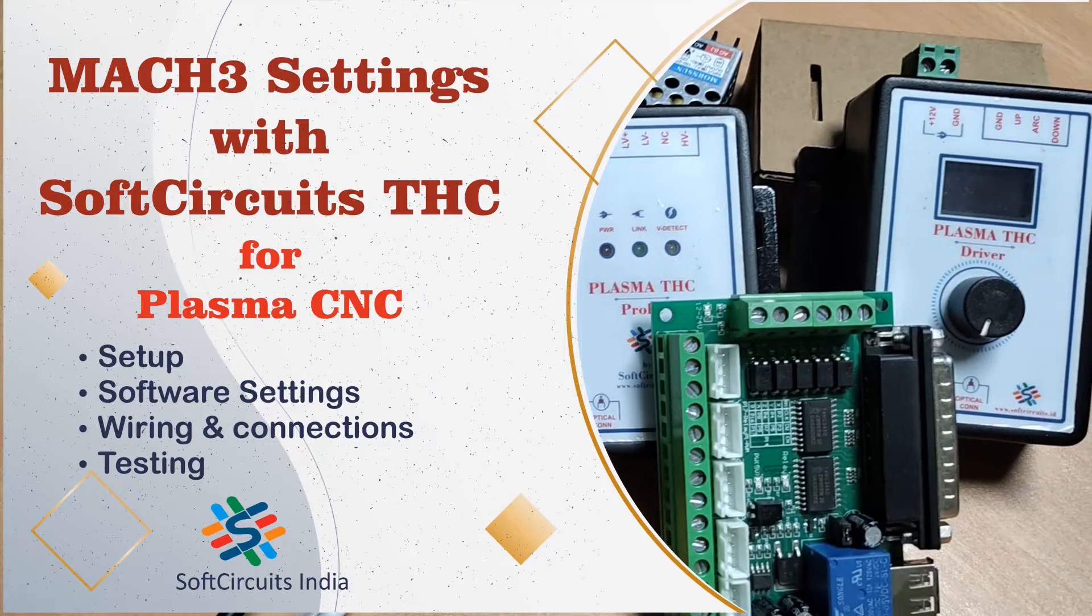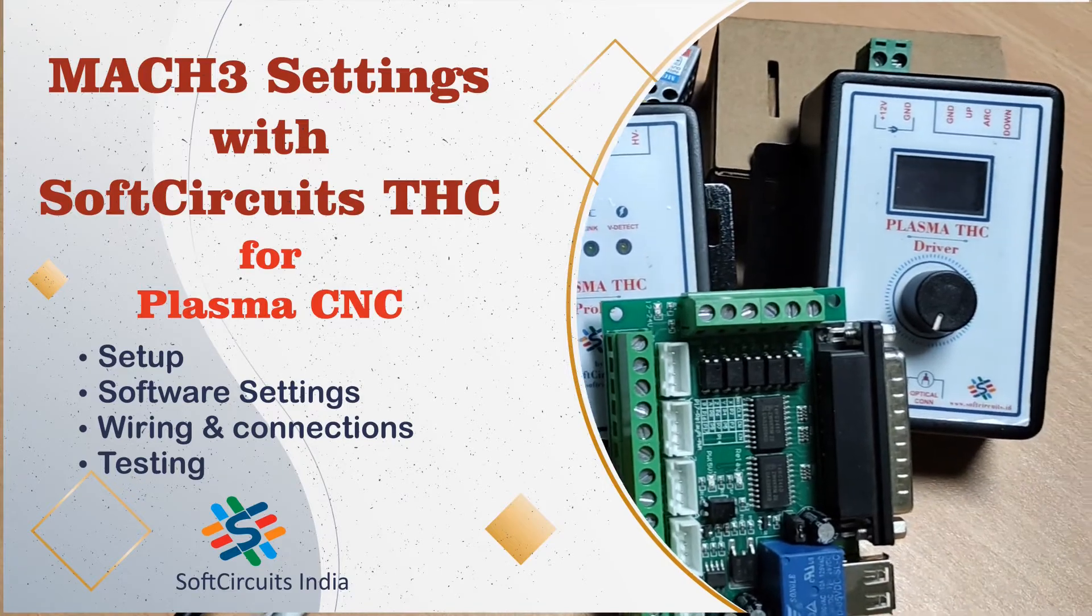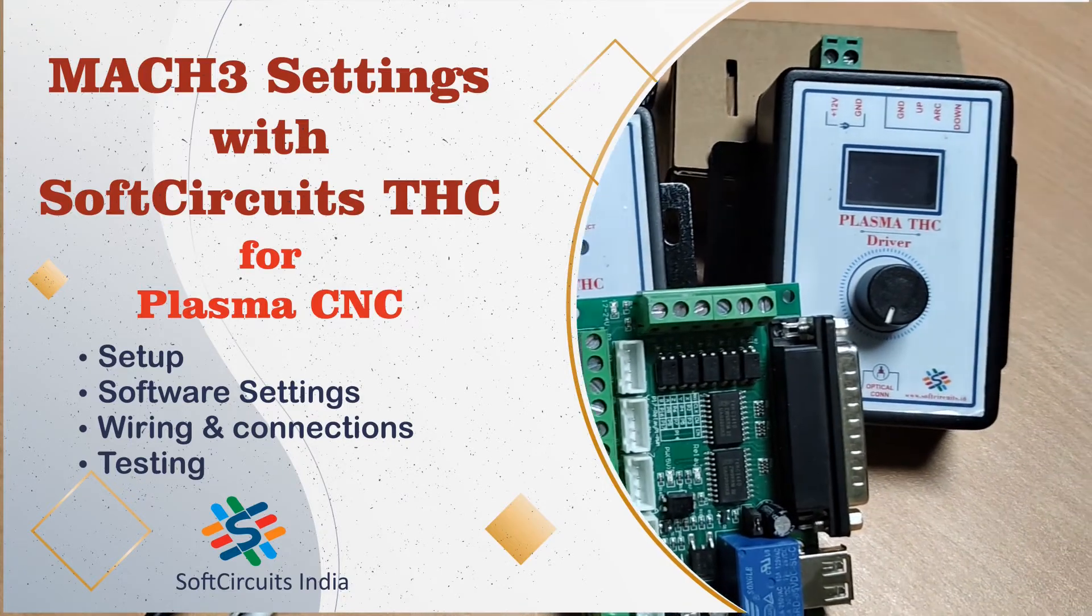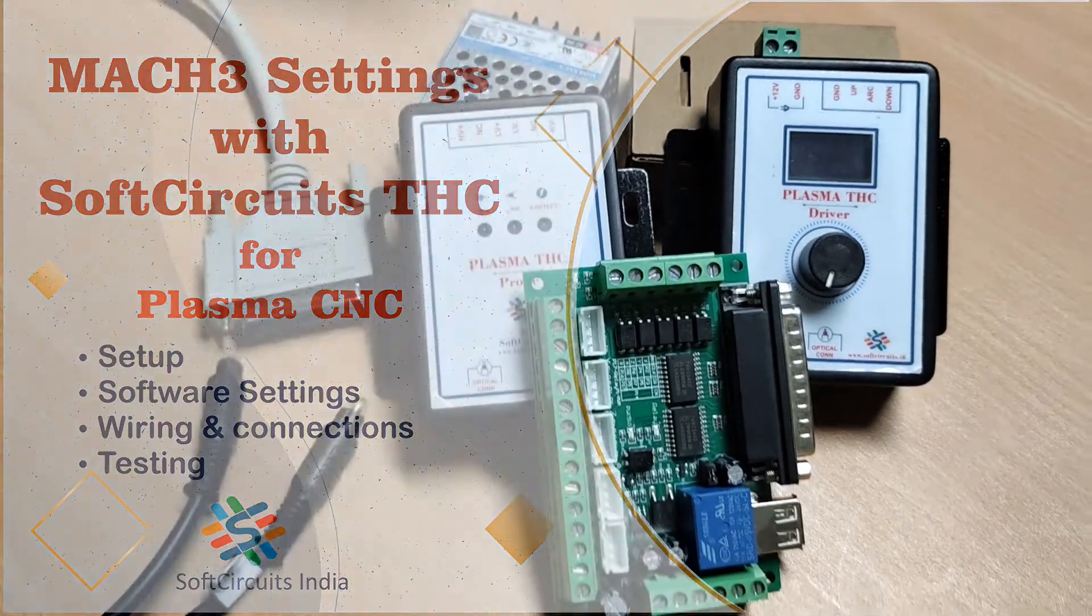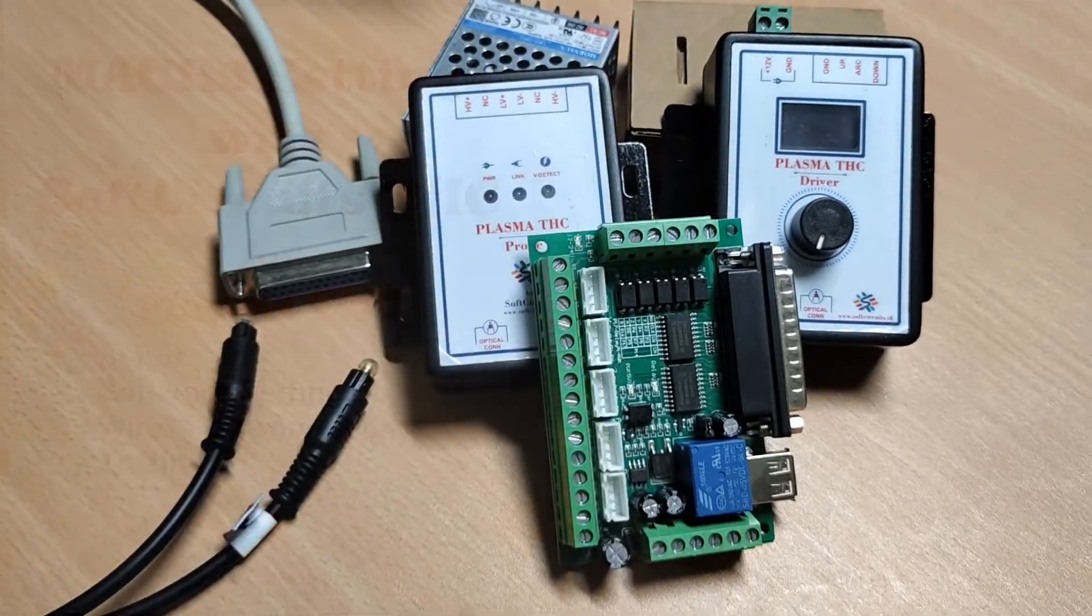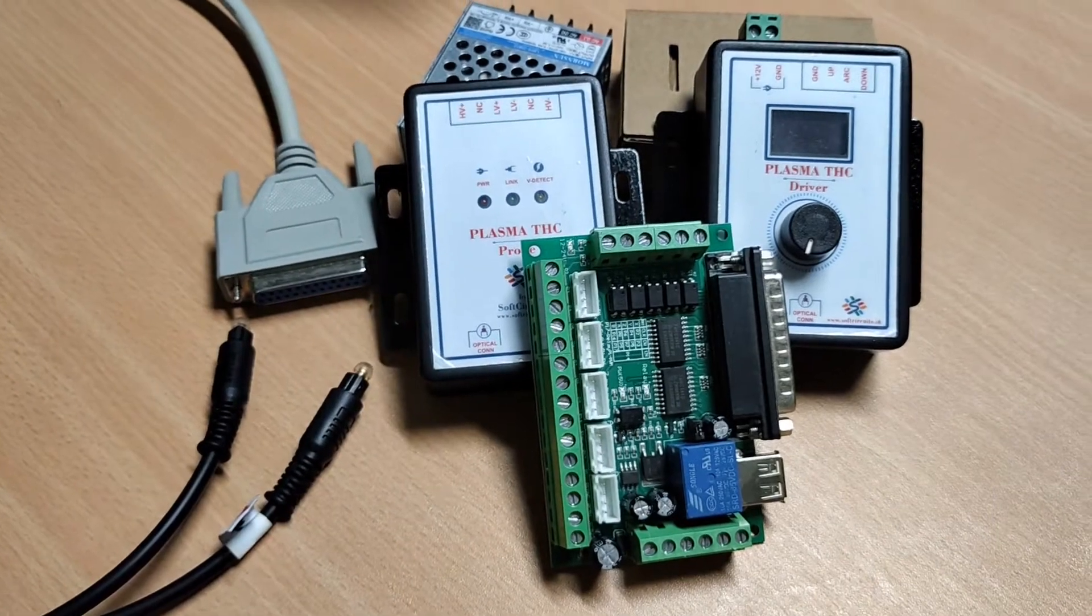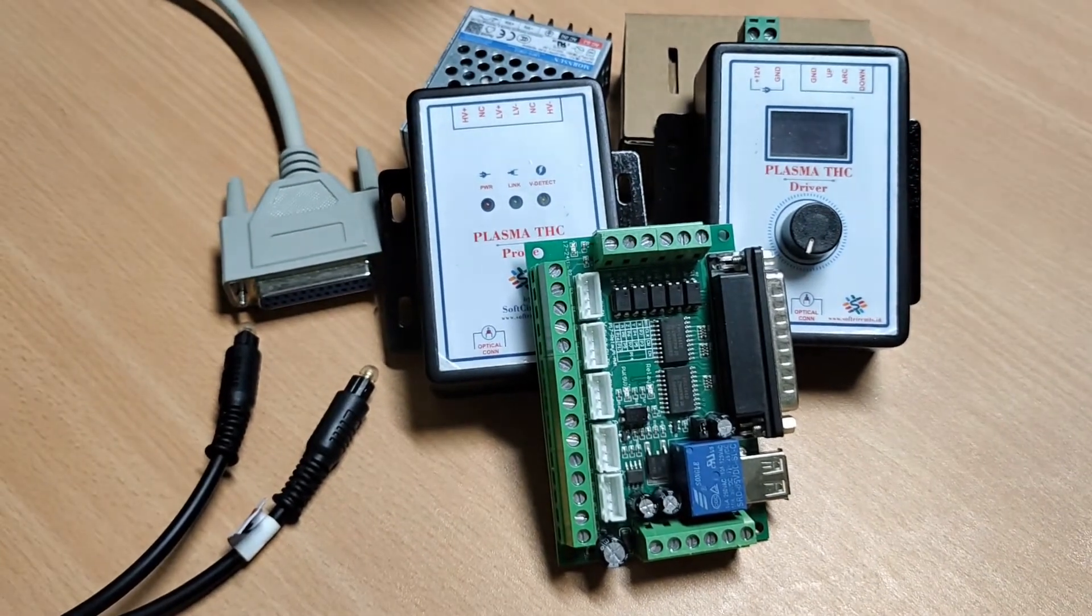Hello everyone, in this tutorial I will explain the wiring and software setting for interfacing MAC3 controller with short circuits Plasma TSC in Plasma CNC.